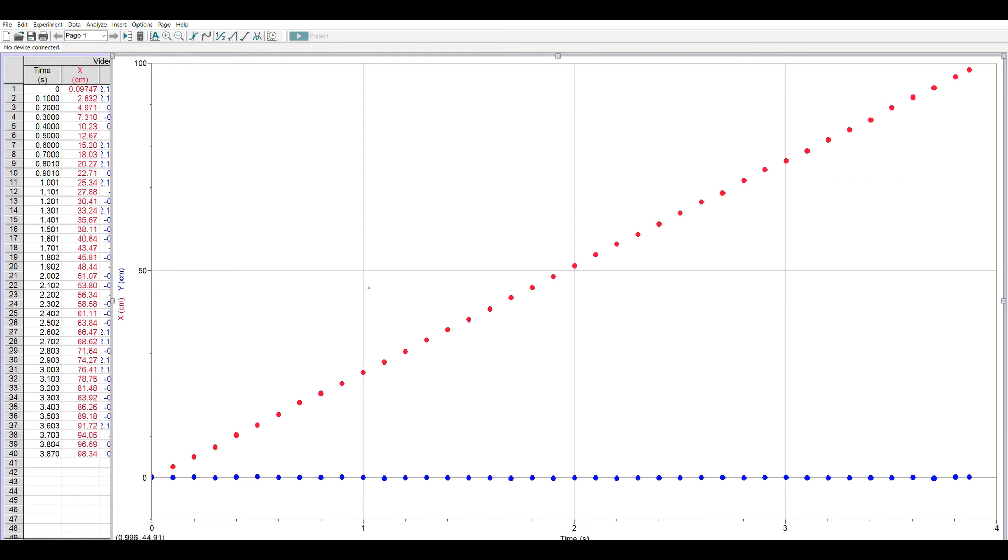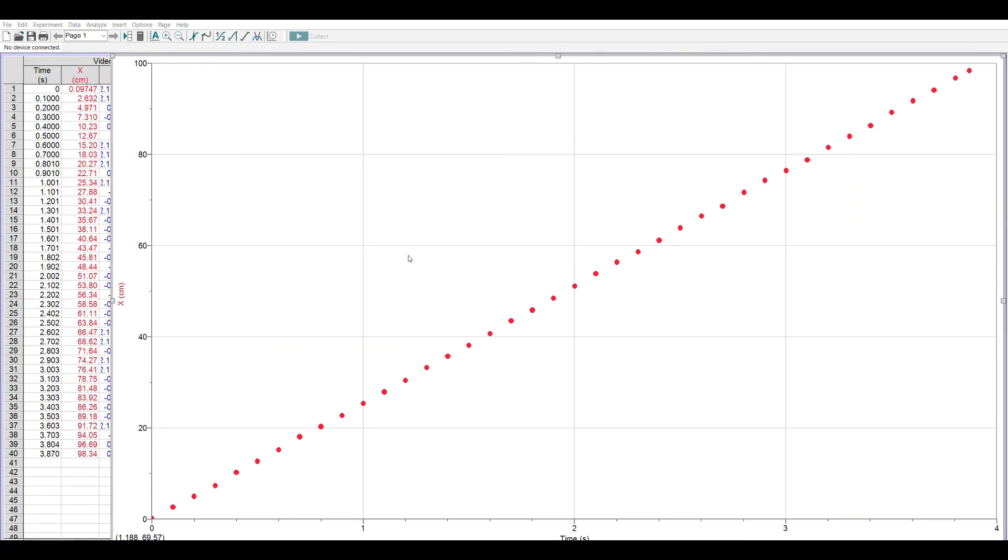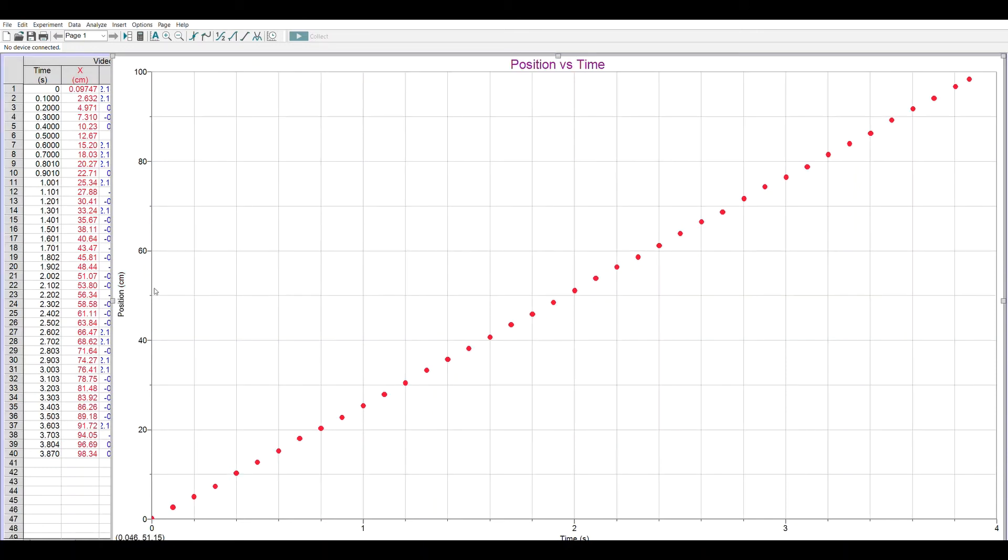I don't want the y, so if I left-click over here on the column, I can tell it to just give me the x. Now I'm going to clean up my graph and label it. So I can right-click on the graph, go to graph options, and I can call this position versus time. I can throw in more grid lines. I can make the title any color I want it to be. On axes option, I'll call this position in centimeters. By default, the x-axis is automatically time in seconds. I don't really need to change anything there.